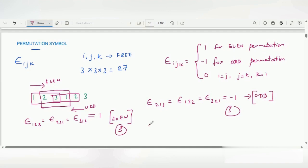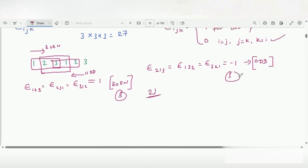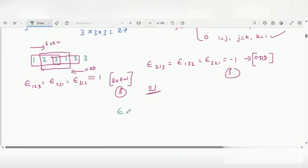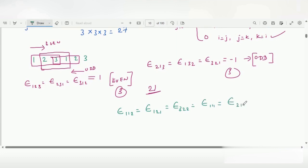Out of these 27 terms, 3 terms are even permutation and 3 are odd permutation. The remaining 21 terms are those where indices repeat, such that i is equal to j, or j is equal to k, or k is equal to i. For example: epsilon(1,1,2), epsilon(1,2,1), epsilon(3,2,2), epsilon(1,1,1), epsilon(2,1,1), epsilon(3,1,3), and so on up to 21 terms. All these terms take the value of 0.